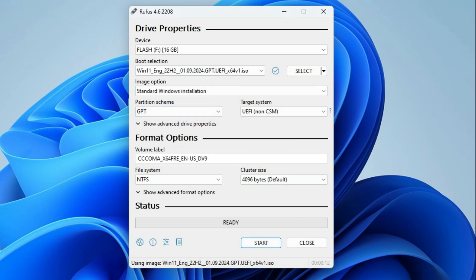You can continue without changing any of the following settings. If it only gives an error message about the file size, change the line that says 4096 bytes to 8192.